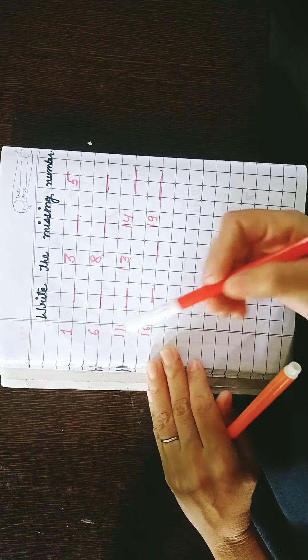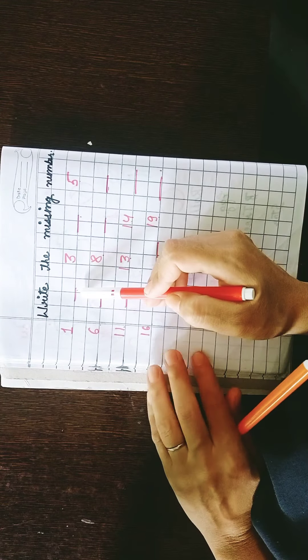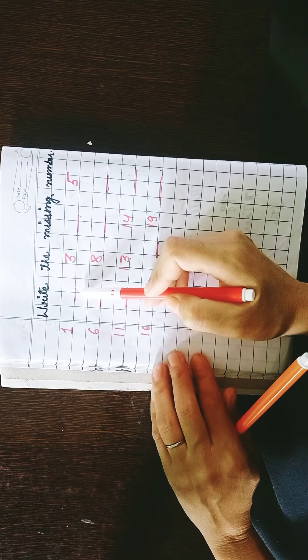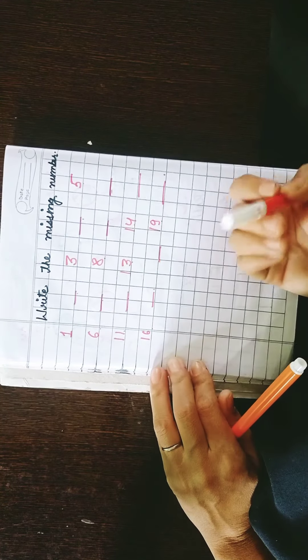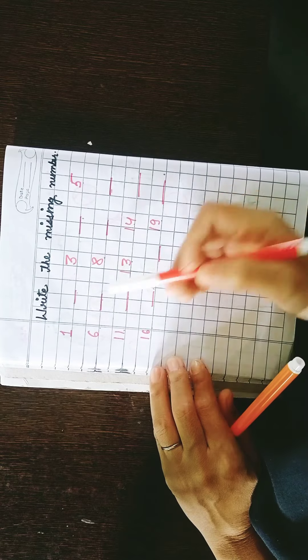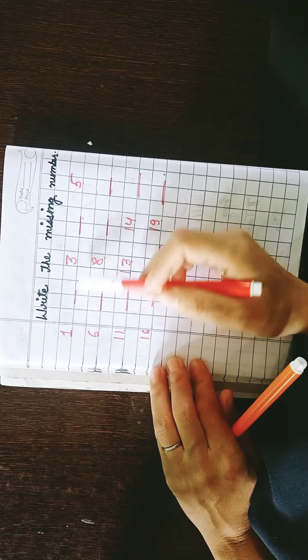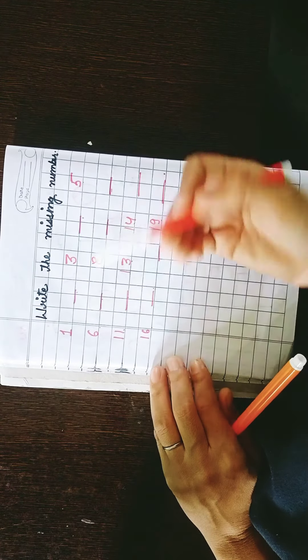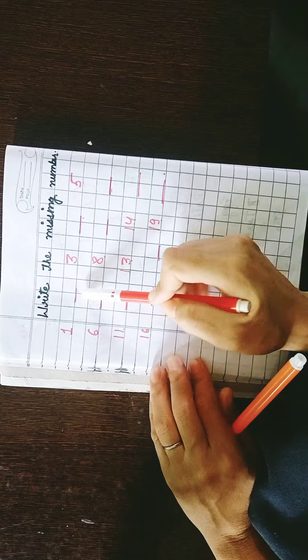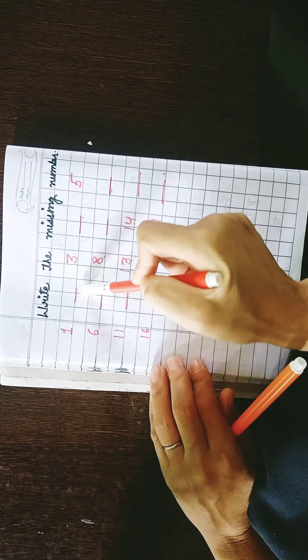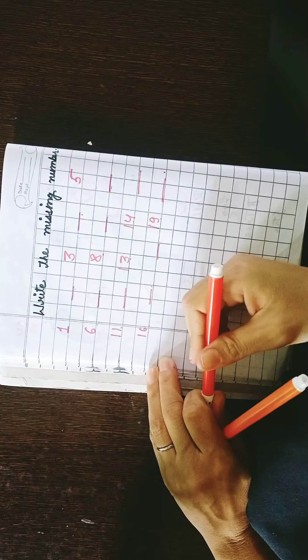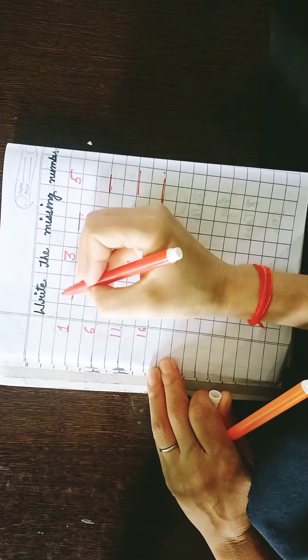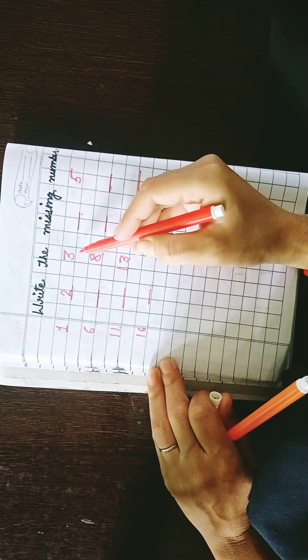What is the missing number? What is one coming? What's the missing number? What comes after 1? 2 is gone. You will write 2 here, 3.